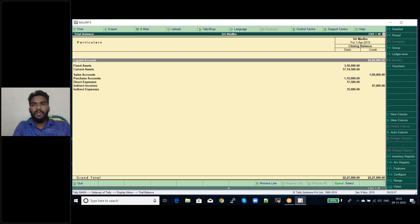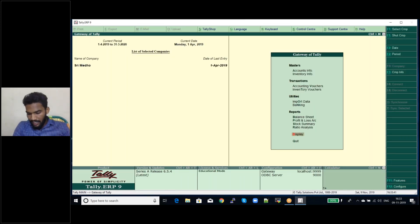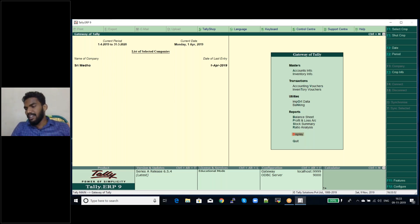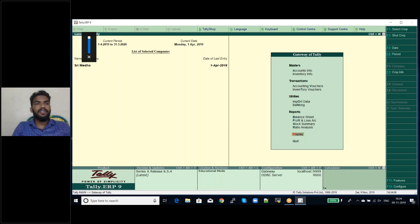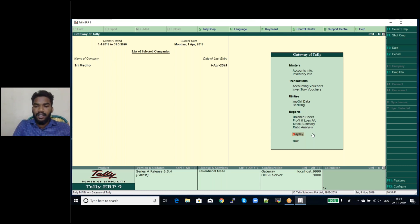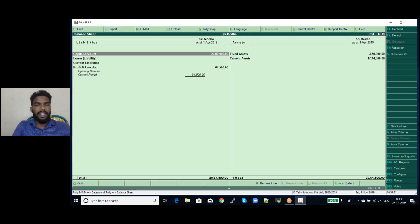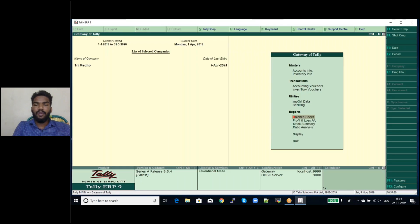For seeing the MIS report of profit and loss account and balance sheet: the balance sheet formula is Assets = Liabilities + Capital. For the balance sheet MIS report, click F1 to select a company. In the Gateway of Tally screen, under Reports, click on Balance Sheet and it will display the balance sheet screen.